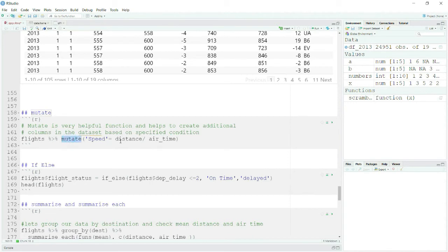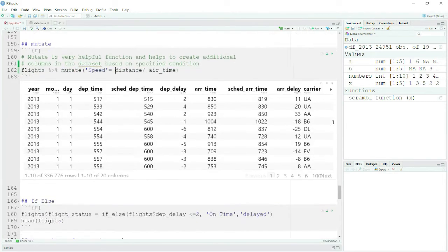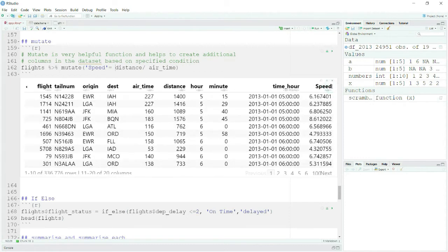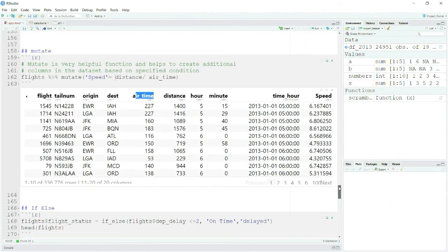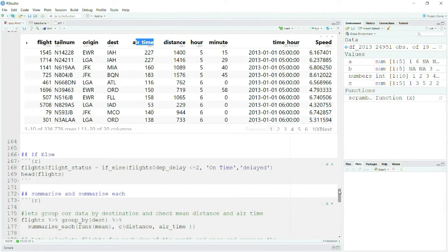I can use the mutate command and specify the new column name. I said: use mutate, create a new column called speed, and provide the value as distance divided by airtime. When I run this, you can see at the end that the speed column is created with the value of distance divided by airtime. In barely half a line of code we got a beautiful, insightful new column.